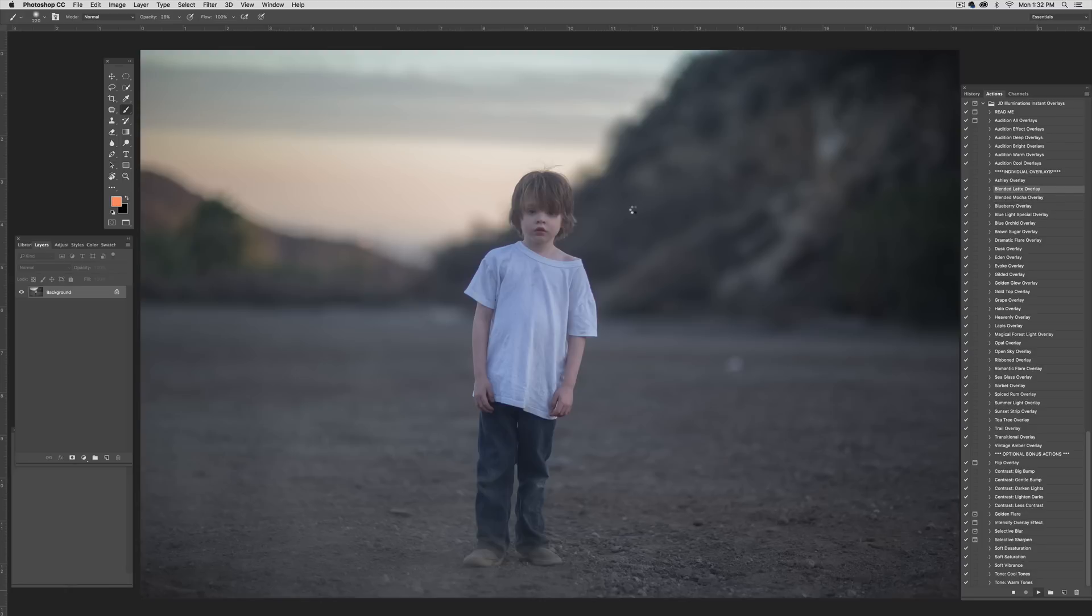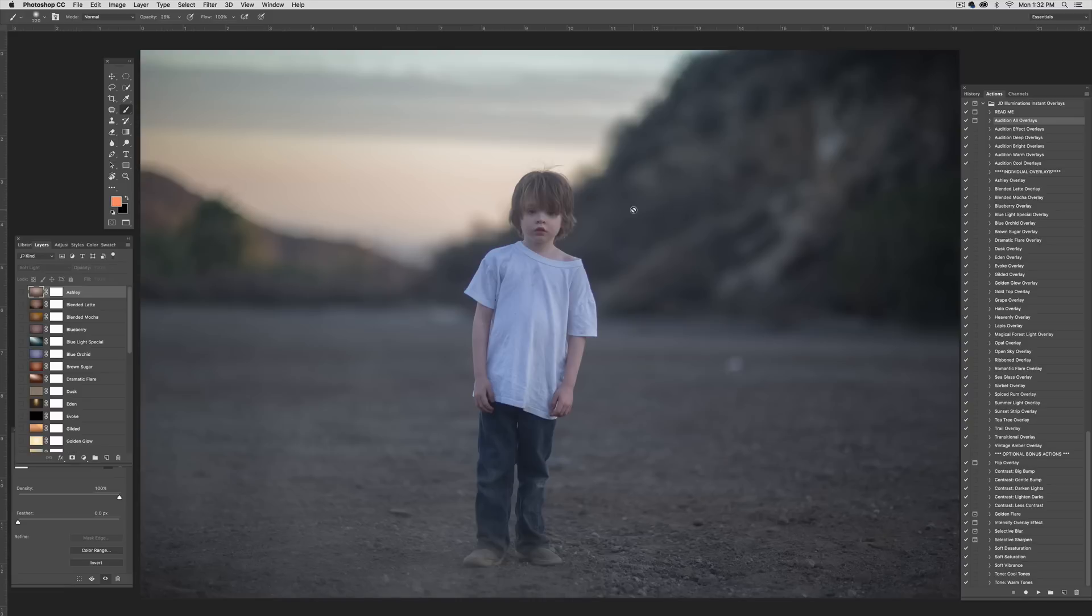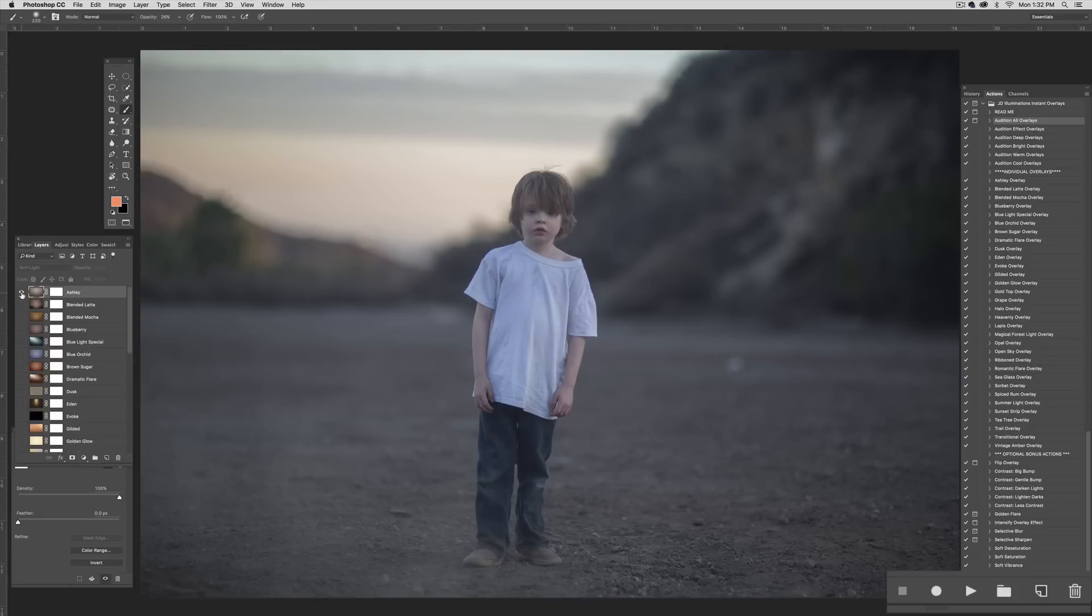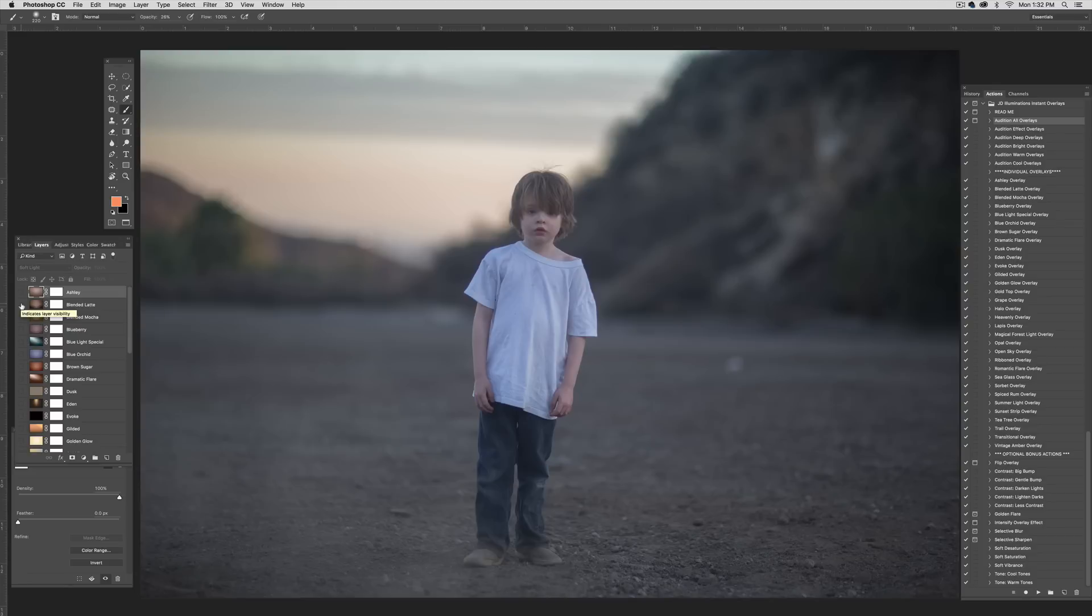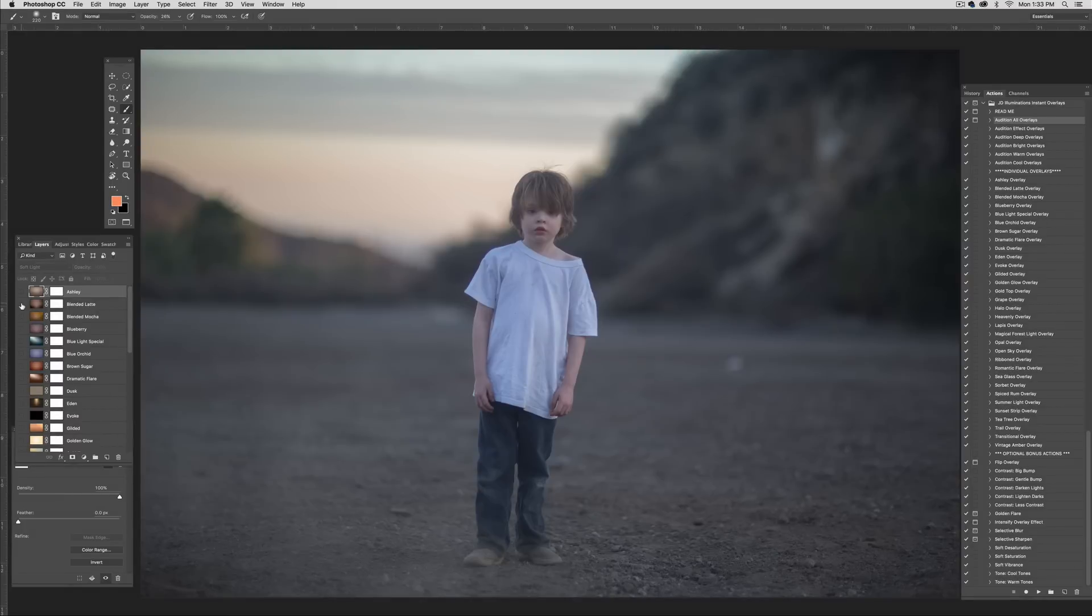And I just want to quickly mention that if you're working with an image that you've already edited, you might want to lower the default opacity of some of these overlays. I've set them all up for you so that with just a click of the button, you get an effect. But I've sort of imagined that you would be using these with a straight-out-of-the-camera image, so the defaults are set a little higher. So if you've already edited an image and you're just looking for a little extra something to provide depth or color, you might want to lower the opacity.